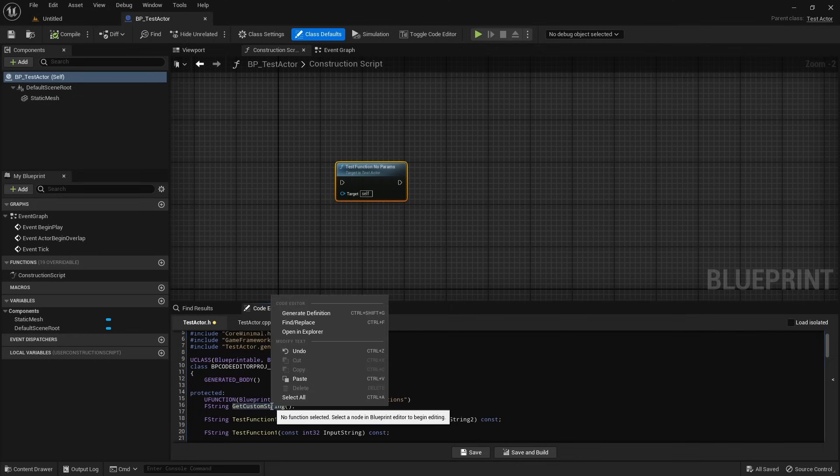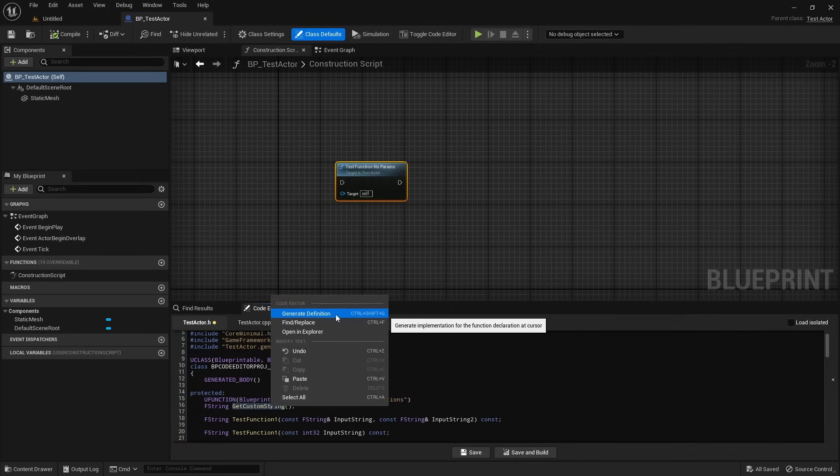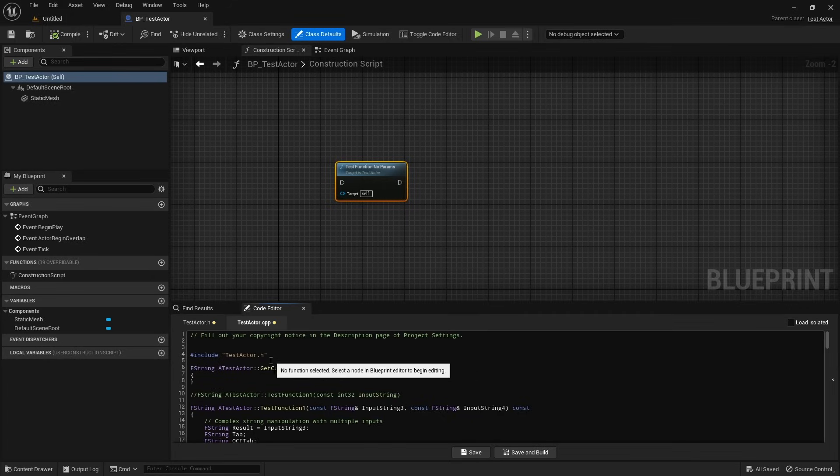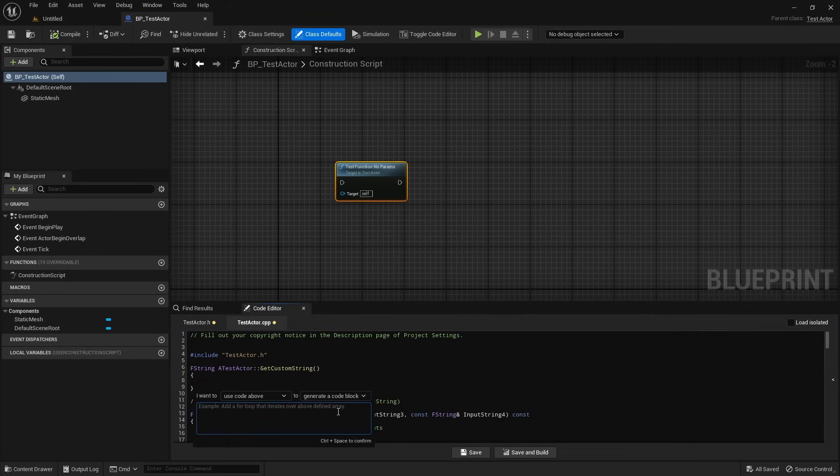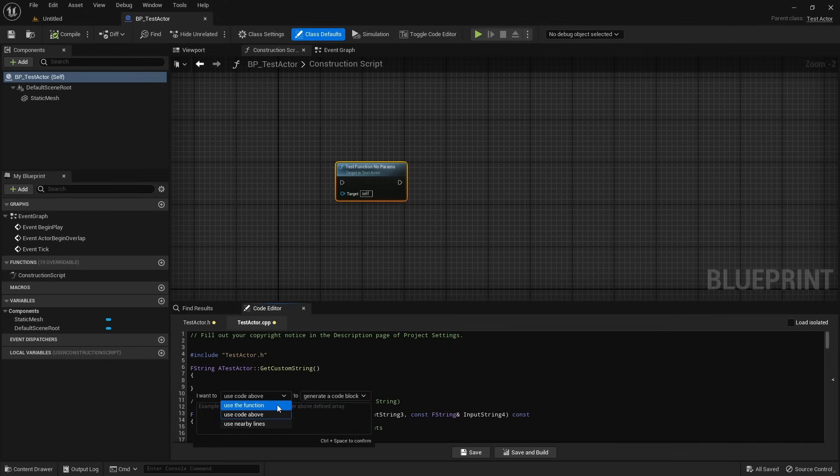Next, we use the generate definition feature to automatically create the corresponding definition in the implementation file. We can then use AI again to write the actual function implementation. Once again, we have full control over the context and generation scope.